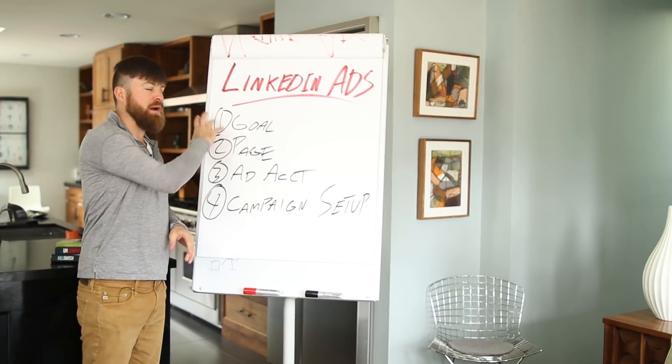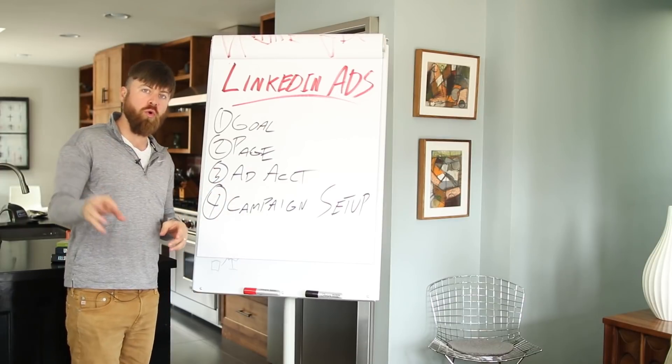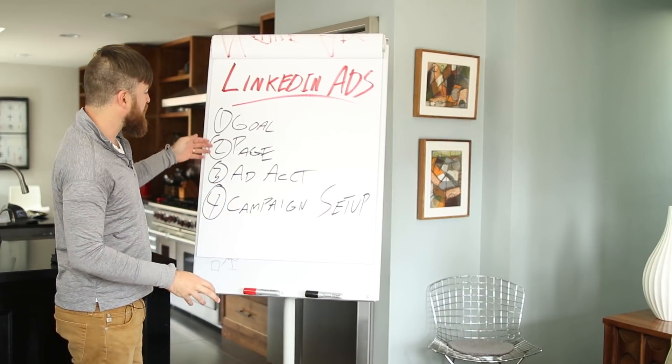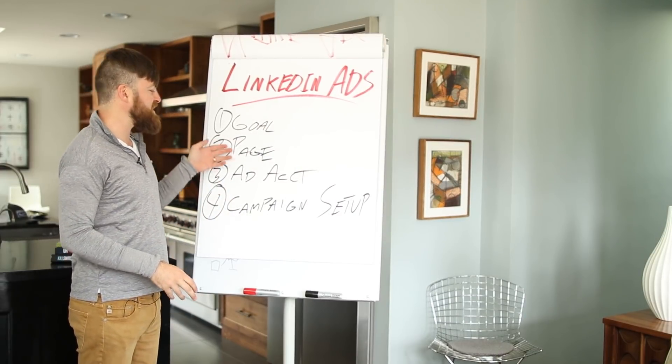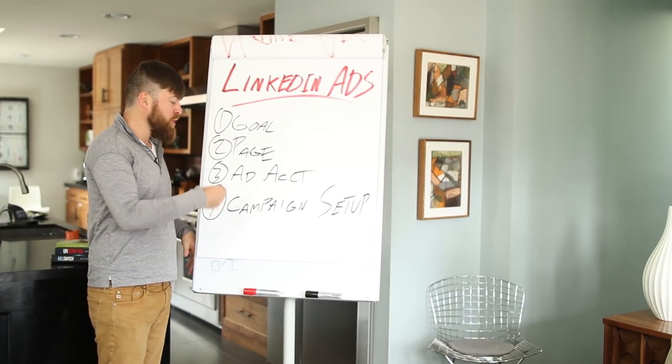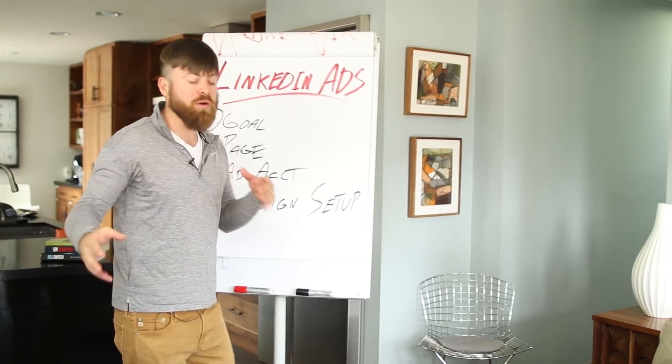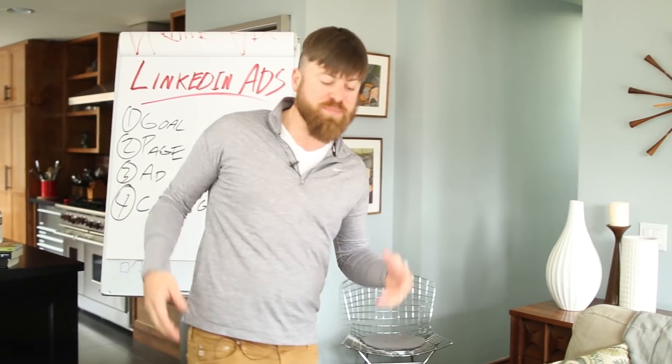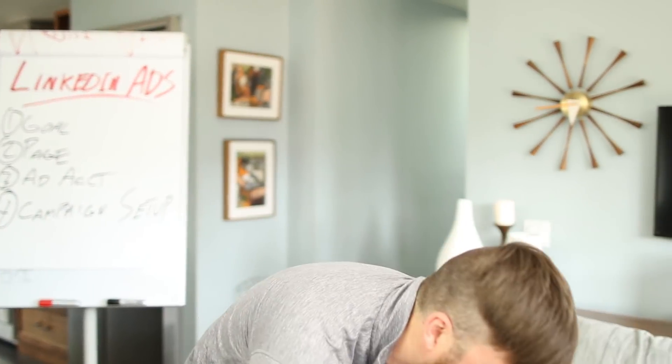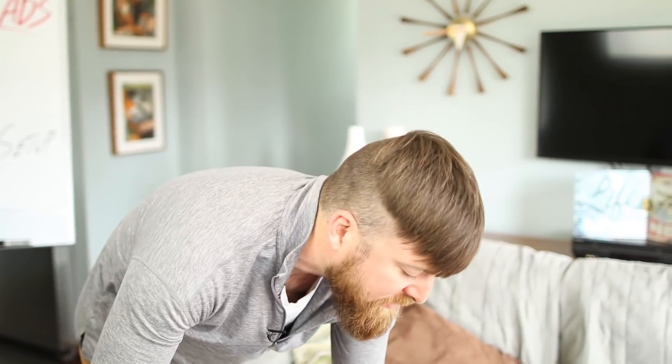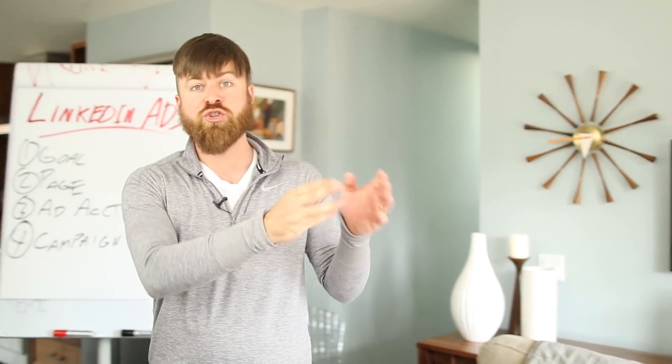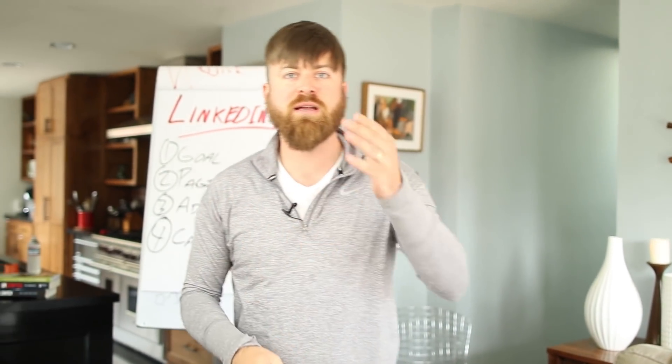First, we're going to figure out whatever your goal is, set up your page, set up an ad account, and then actually set up some ads on my computer. I'm going to go in LinkedIn and show you how to do everything soup to nuts. Let's go.